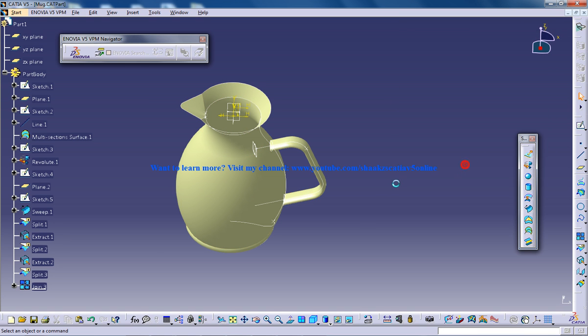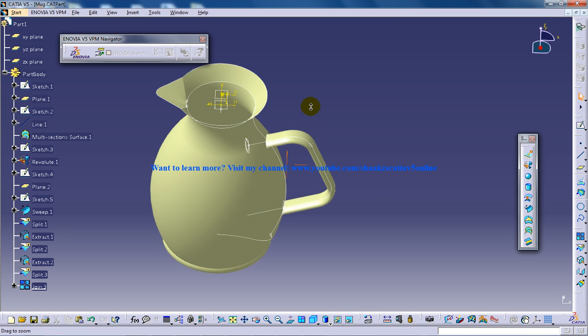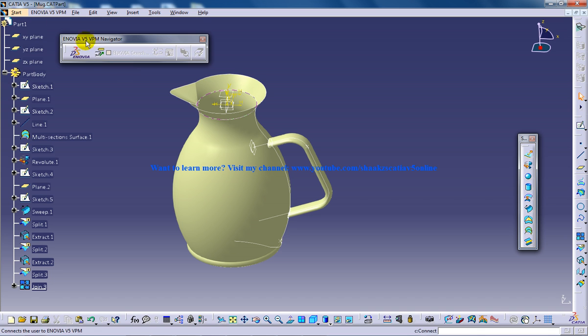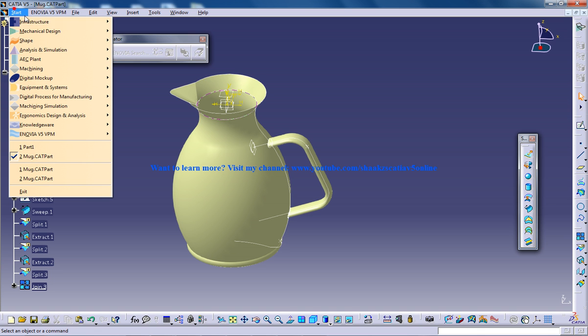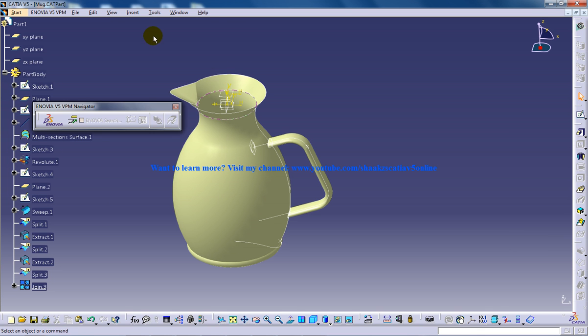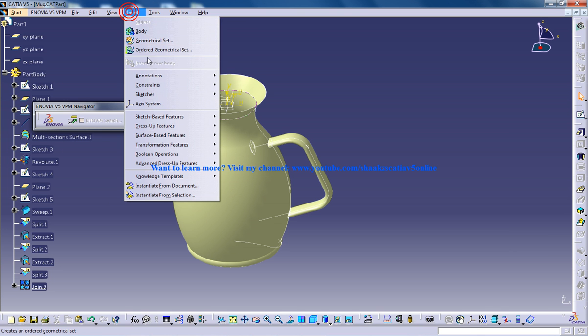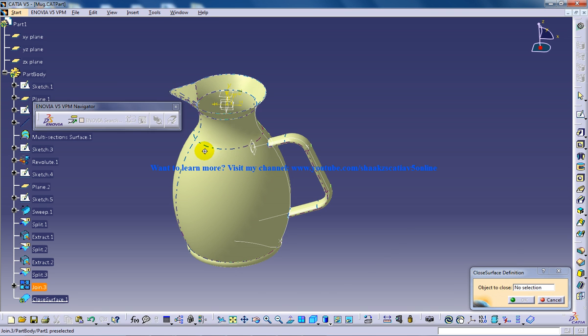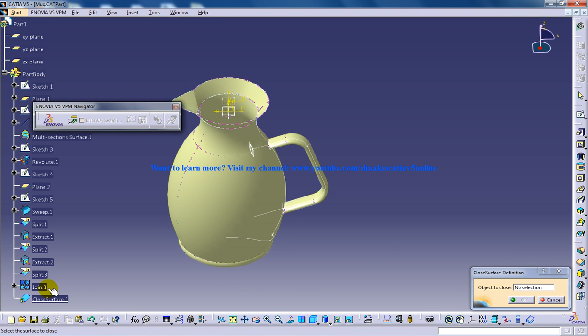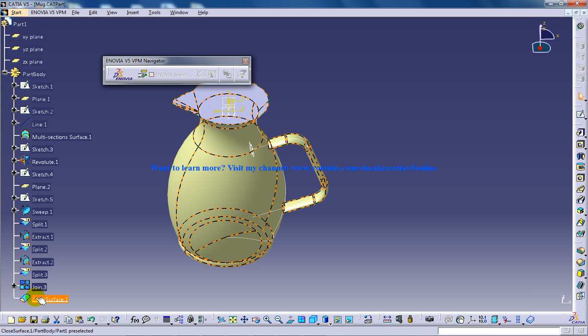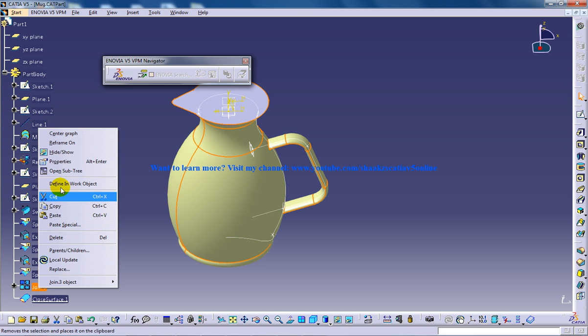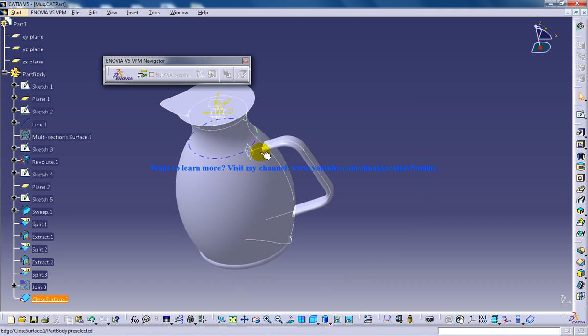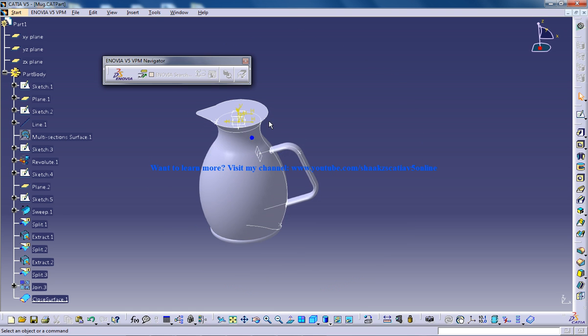And click OK. Now I'll come back to the part design. And I'm going to insert surface base feature, closed surface. Now I'll select this particular join and I'll click OK. Here you can see our body is being created.